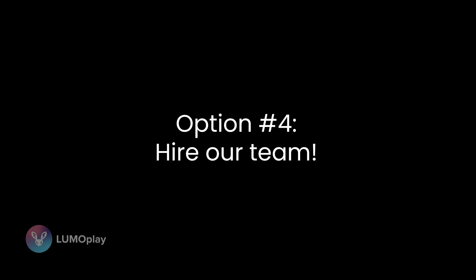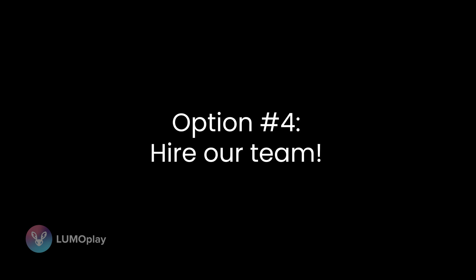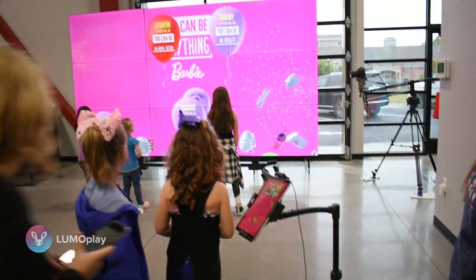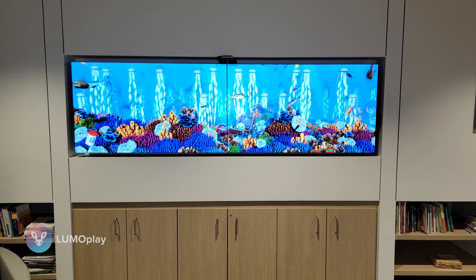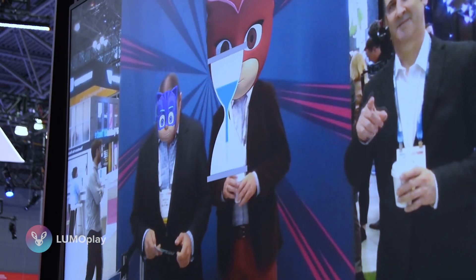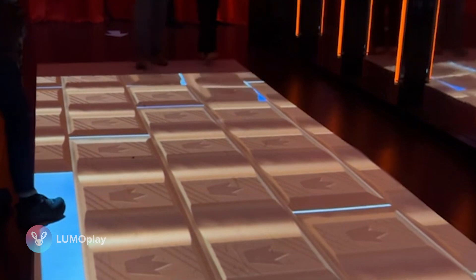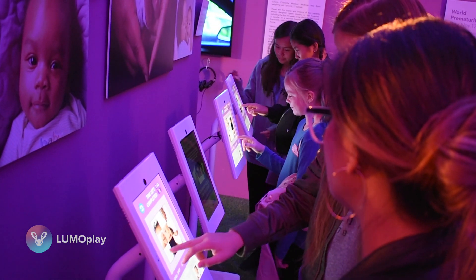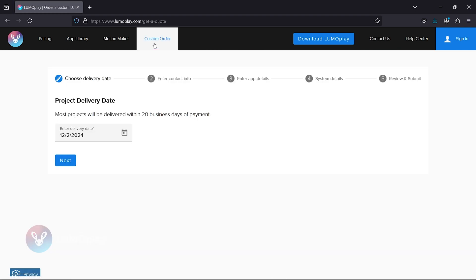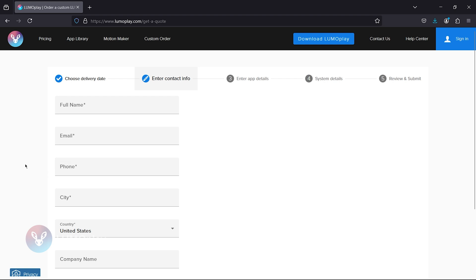Option 4 is to hire our team. Lumoplay offers custom development services a few times a year. Lead time for custom projects is typically up to 30 business days and costs vary depending on the complexity of the project. Providing your own concept art, storyboards, graphics, videos, animations, and other assets brings the cost down a lot. This option is ideal for brand activations, agencies, events, and long-term museum experiences. You can request a quote for a custom project by filling out the form linked in the description of this video or on the page where this video is posted.